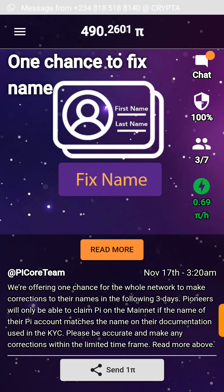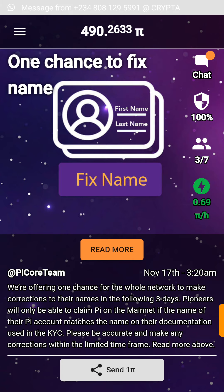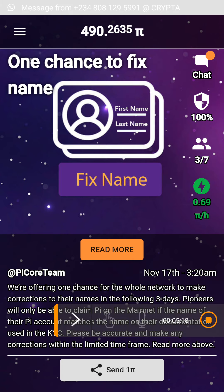You guys should go and do this quickly so you don't lose your PI. Don't forget to subscribe. Thank you.